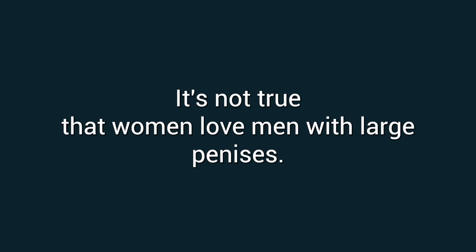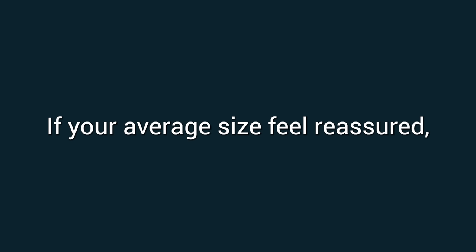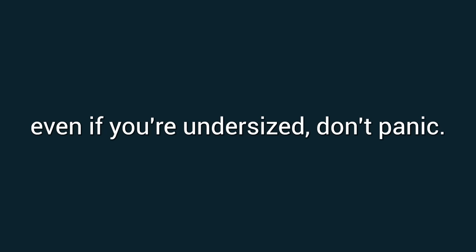So relax, it's not just size that matters. It's not true that women love men with large penises. It often makes sex uncomfortable, even painful, says Cox. If you're average size, feel reassured. Even if you're undersized, don't panic.